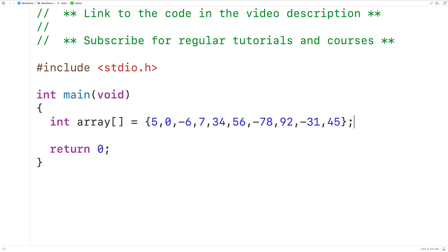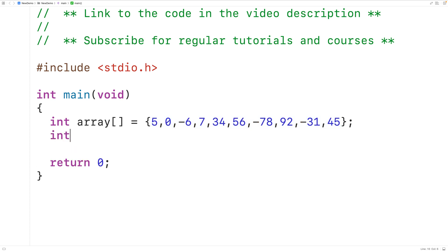This array has a length of 10 because the array has 10 elements total. We have 1, 2, 3, 4, 5, 6, 7, 8, 9, 10. We'll store that length into an int type variable called length with int length is equal to 10.